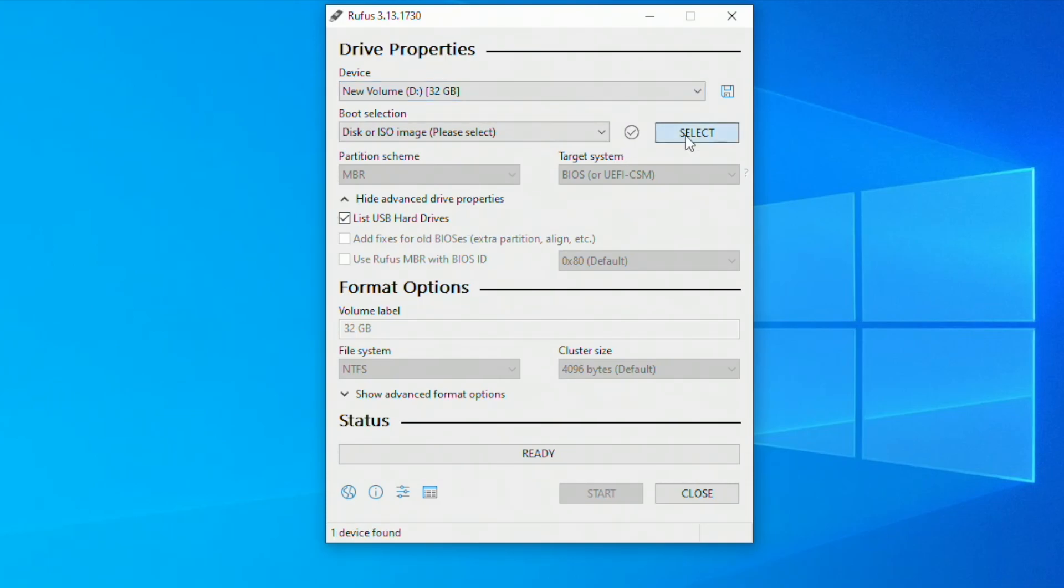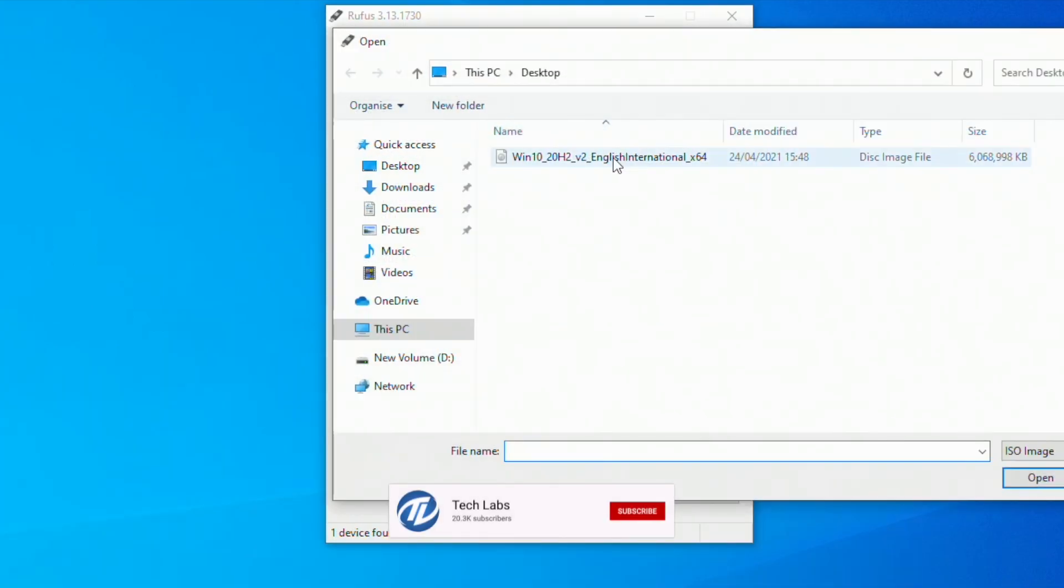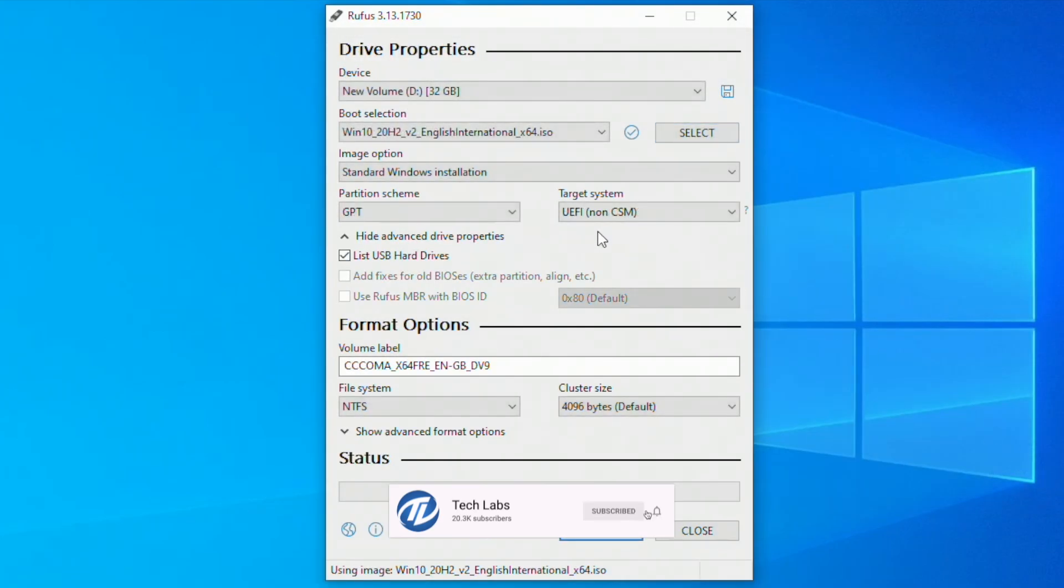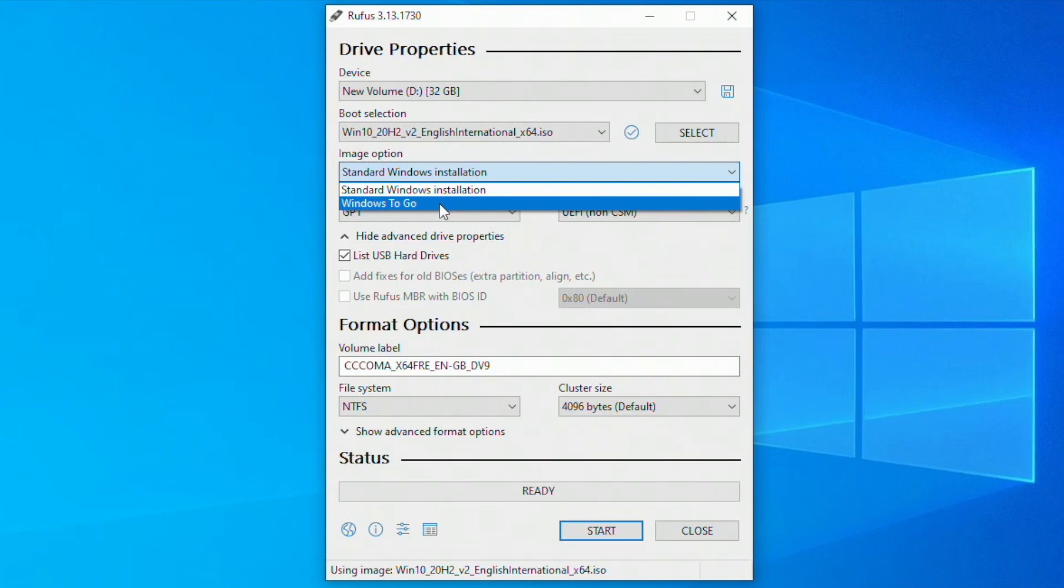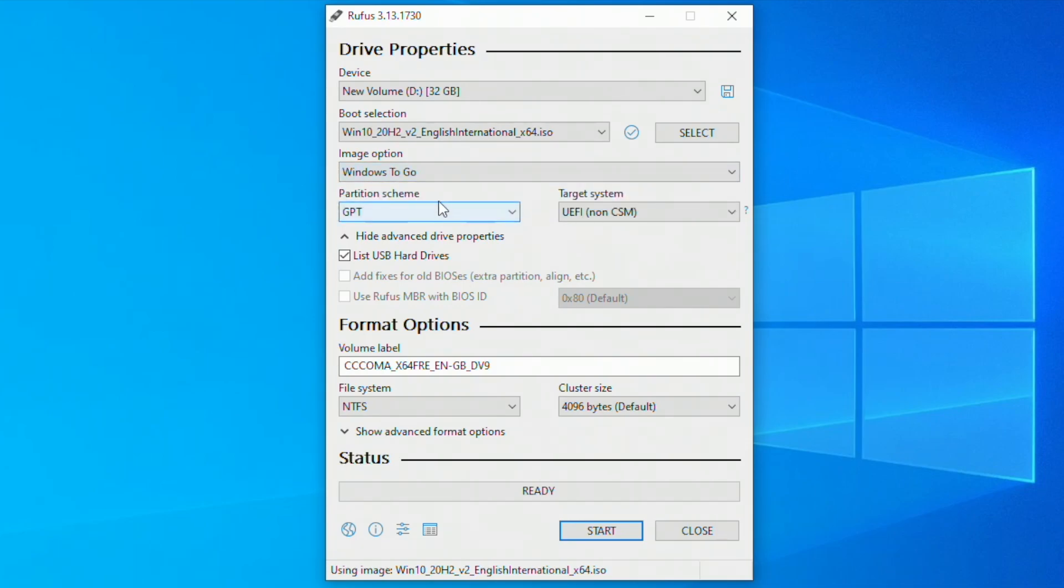After selecting the drive, click on select and choose Windows 10 ISO file. After that, click on image option and from drop down list select Windows to go. Change the volume label if you want, and then click on start.